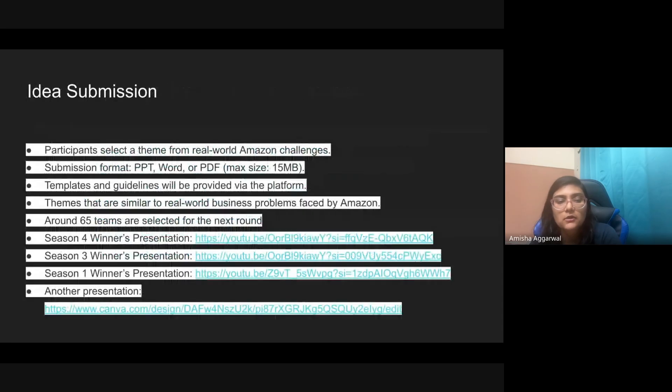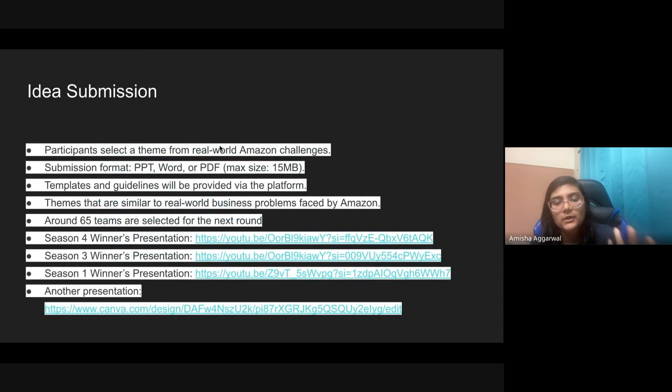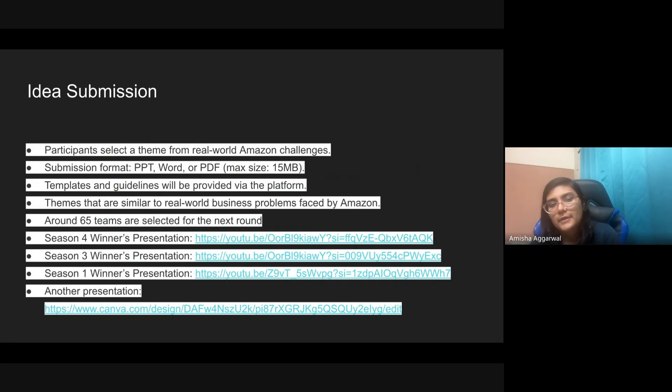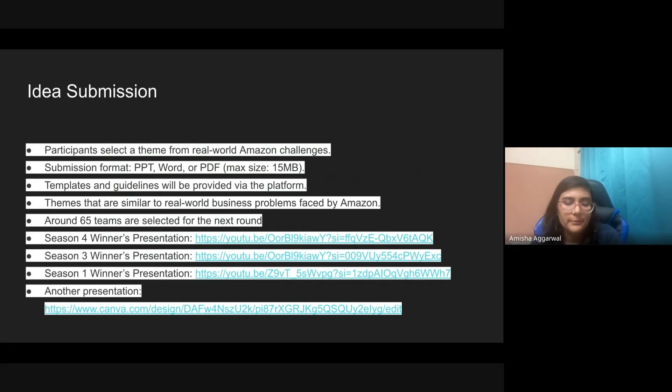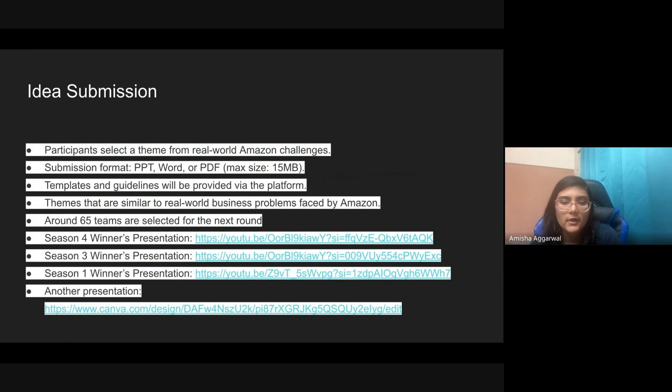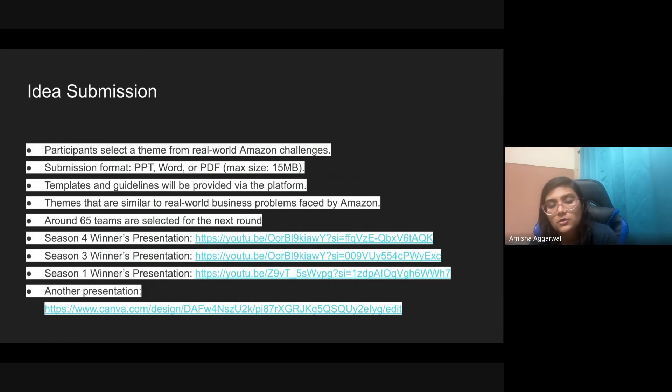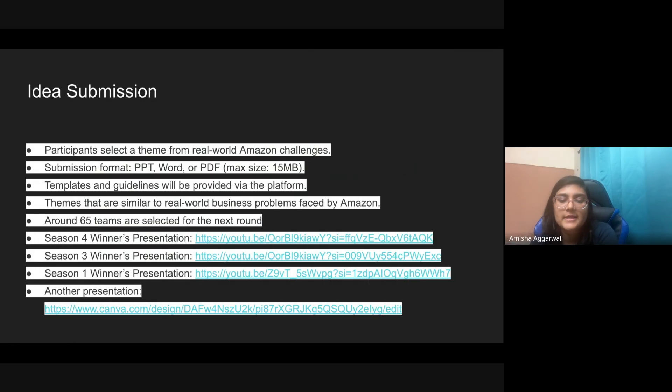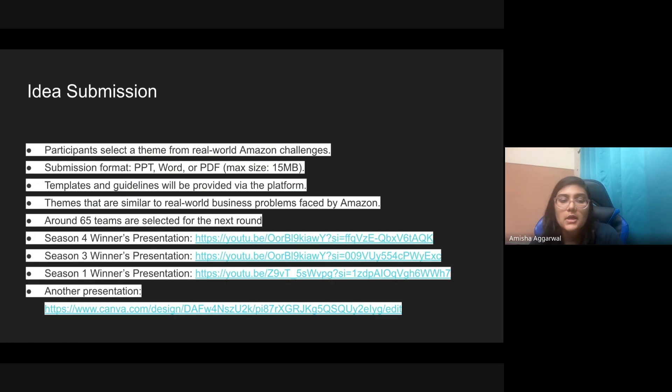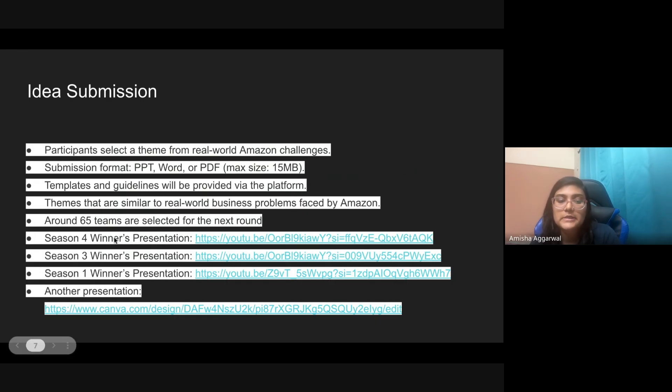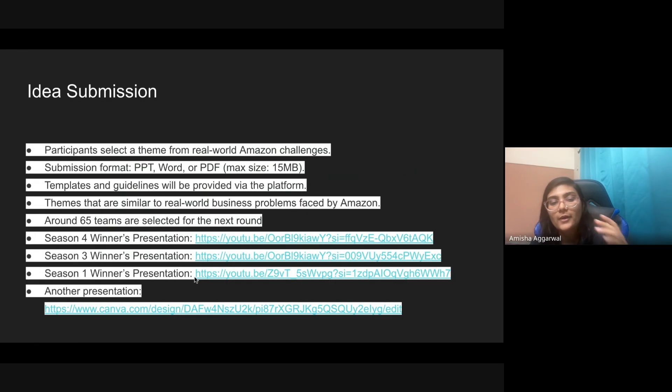If your team is able to clear the coding challenge round, then there'll be the next round, that is the idea submission round. In the idea submission, you have to select a theme from real world Amazon challenges. The themes are not currently released but they will release them. You have to submit your PPT in PPT, Word, or PDF format. Templates and guidance will be provided on Unstop. Themes will be similar to the real world problems that are faced by Amazon. 65 teams will be selected for the next round. After the idea submission, a lot of teams will go for idea submission but only 65 teams will proceed to the next round, that is the prototype round.